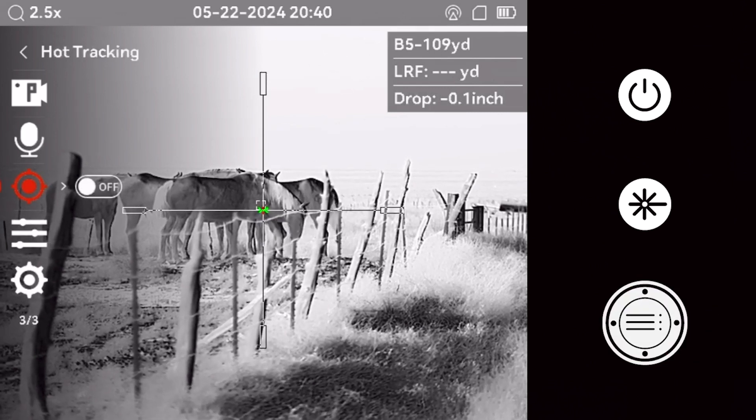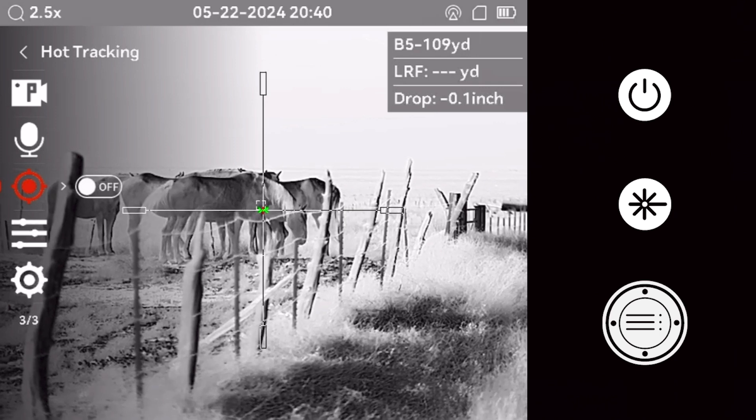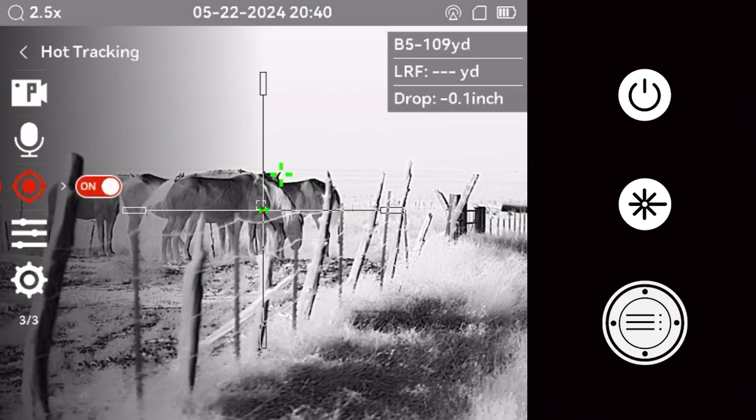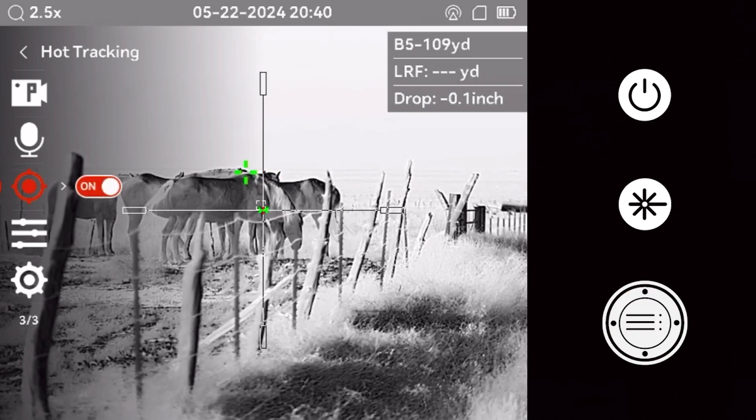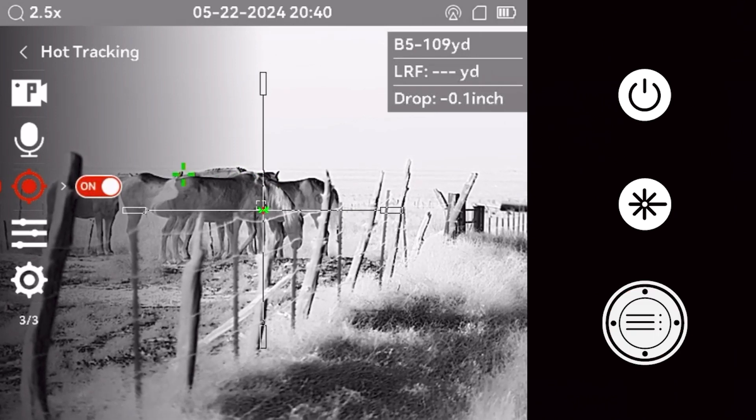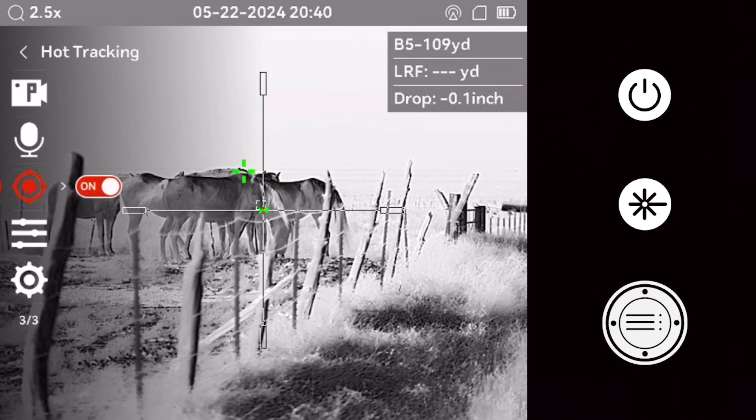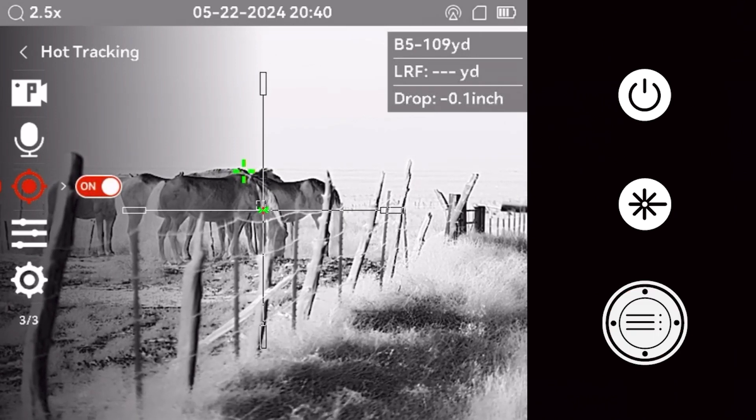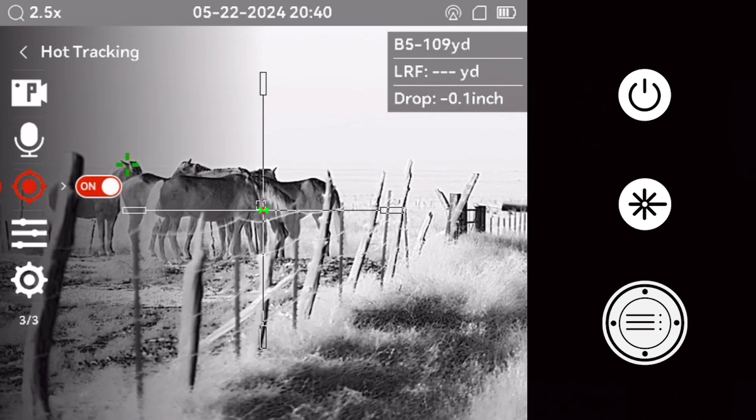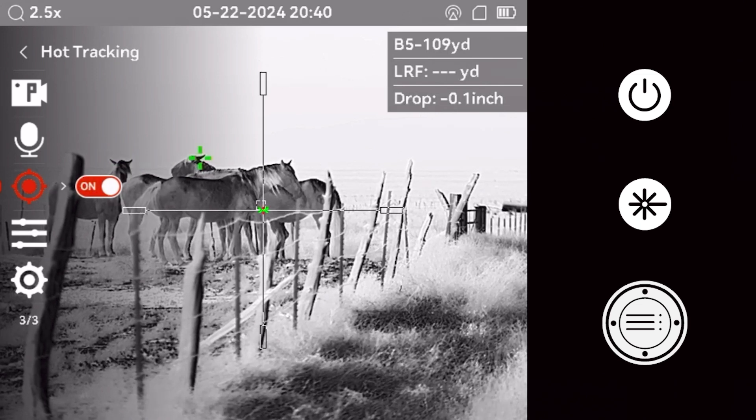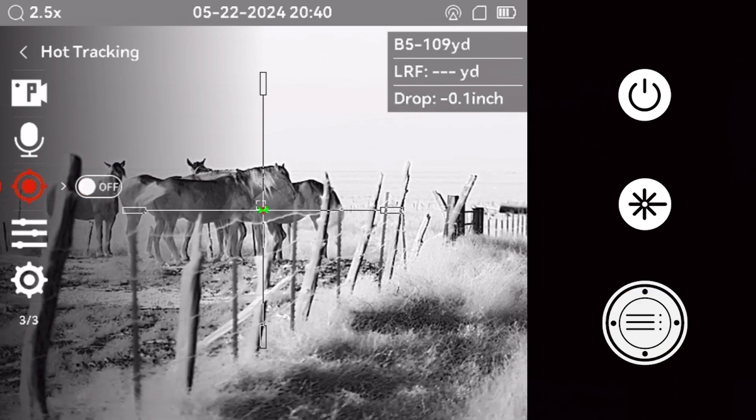When the hot tracking feature is activated, a cross will appear on the hottest part of the screen. This can be useful for detecting game in areas with multiple heat signatures.